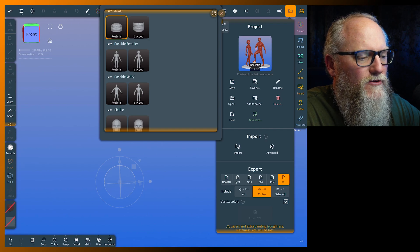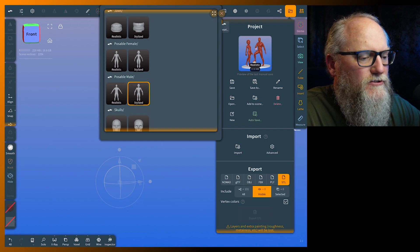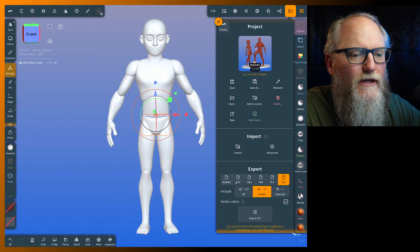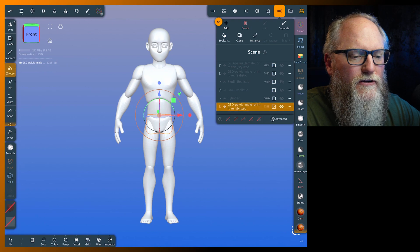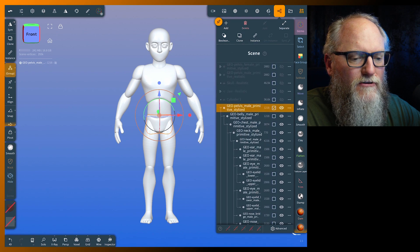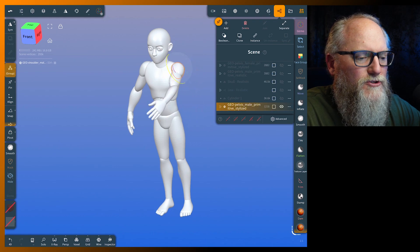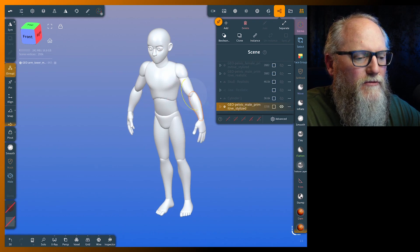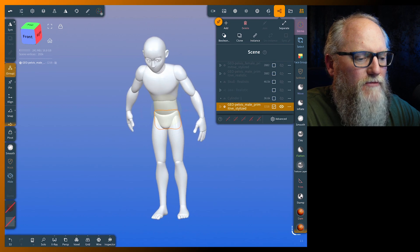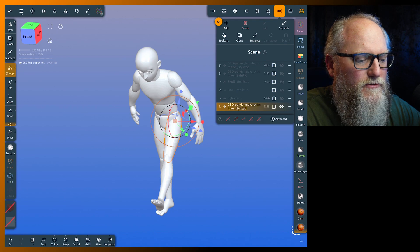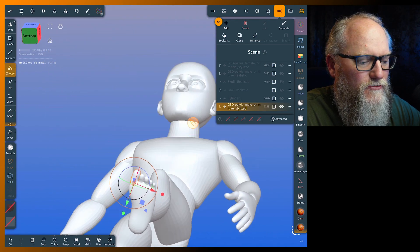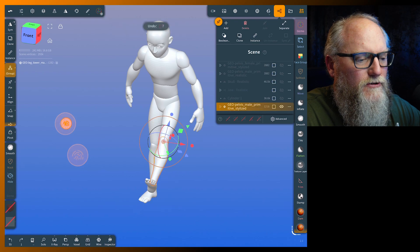Let's grab any one of these — we'll grab the stylized male and bring it in. Tap on it once, tap a second time, and add to scene. Now if you look in here you can see the hierarchy, and the cool thing is that it's already all done for you. Grab the shoulder and everything moves. Grab the forearm and only the forearm and hand move. It's all built on the hierarchy.